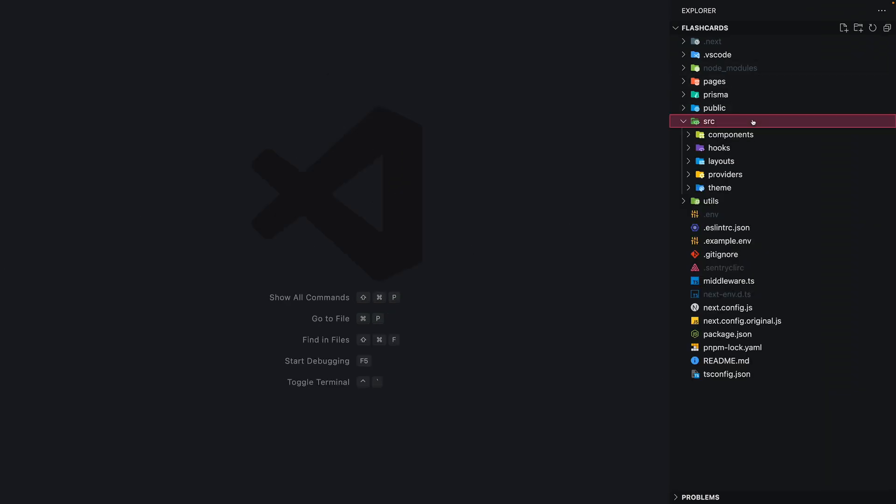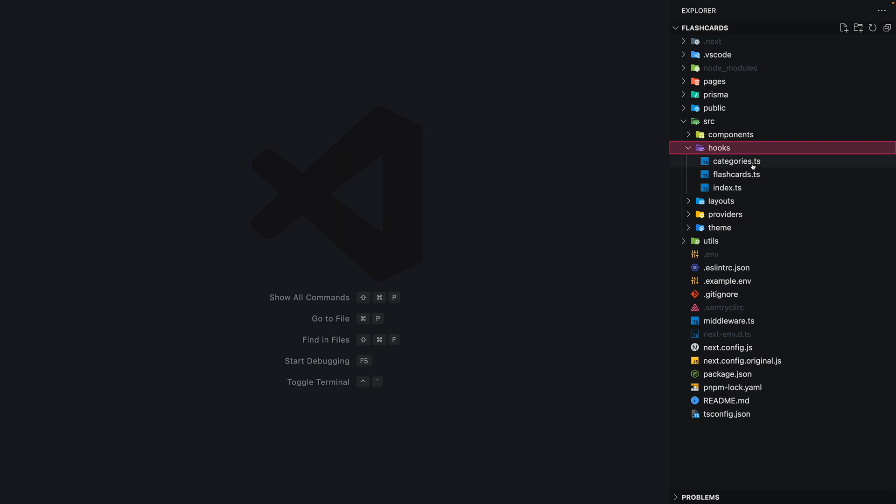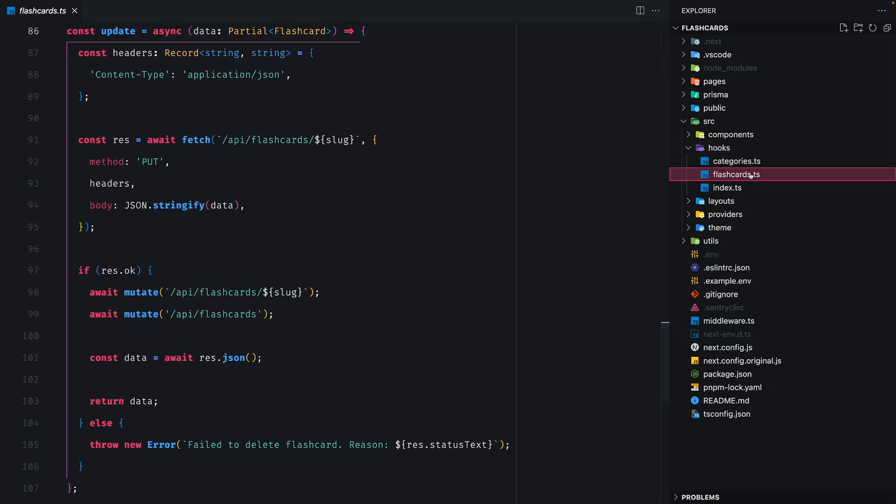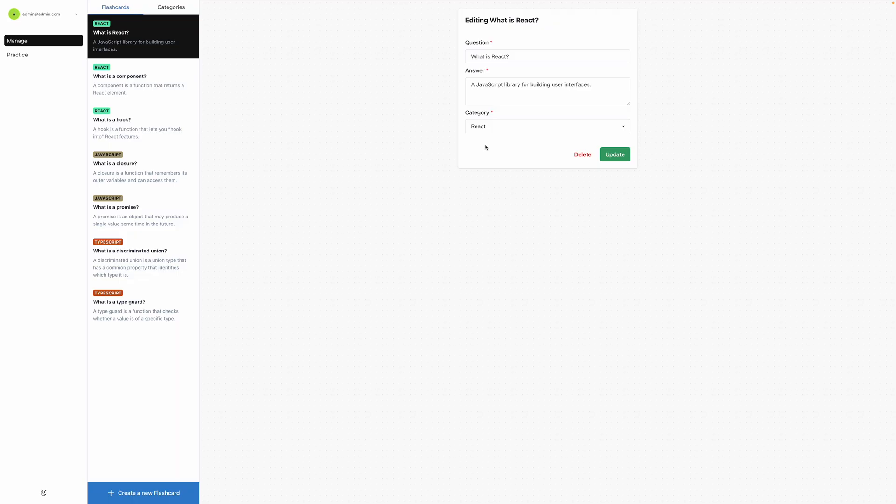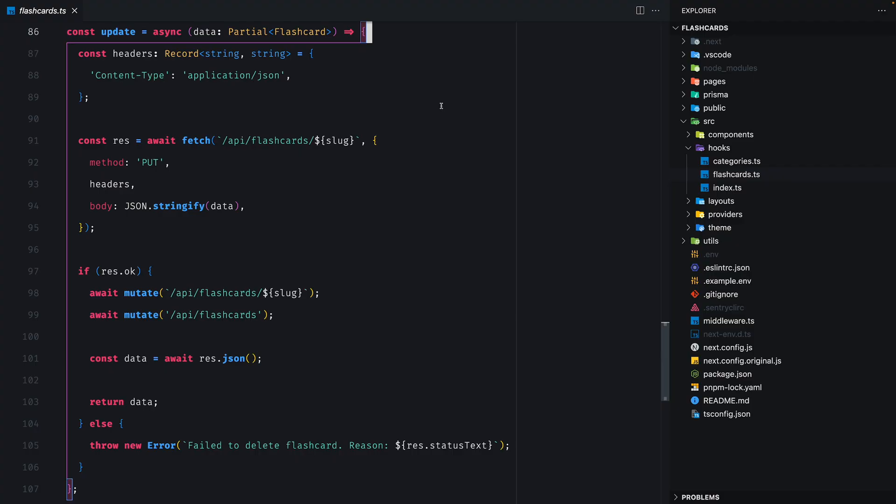I'm going to open source hooks and then flashcards.ts and if we scroll to line 86 we're going to see the update functionality. This method gets executed when we click on the green update button in the edit flashcard screen. Okay, so we're just going to go through it.